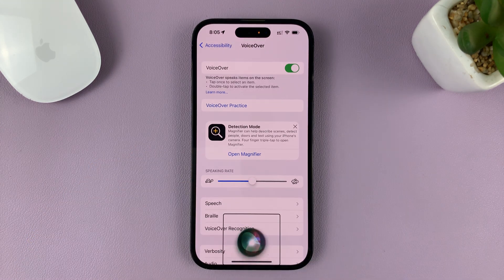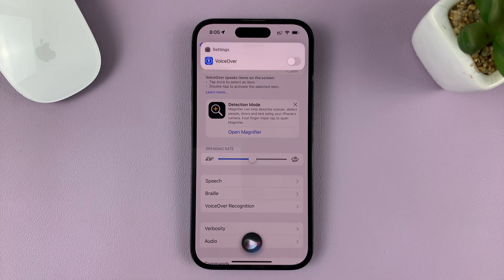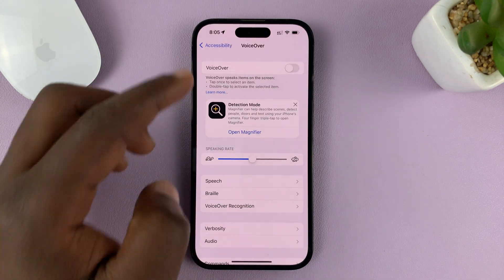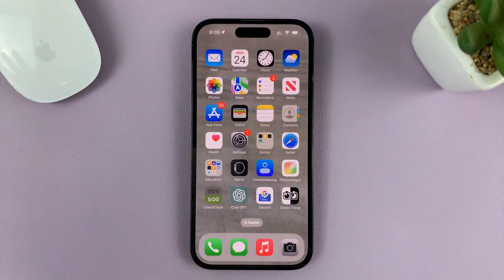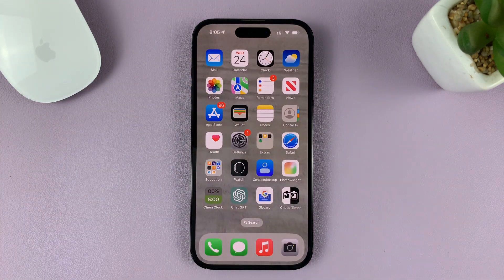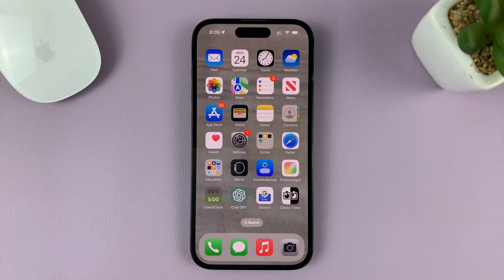Just say 'Turn off VoiceOver' and as you can see, VoiceOver is disabled. You can do that from anywhere on the screen as long as your iPhone is unlocked. Thanks for watching and good luck.